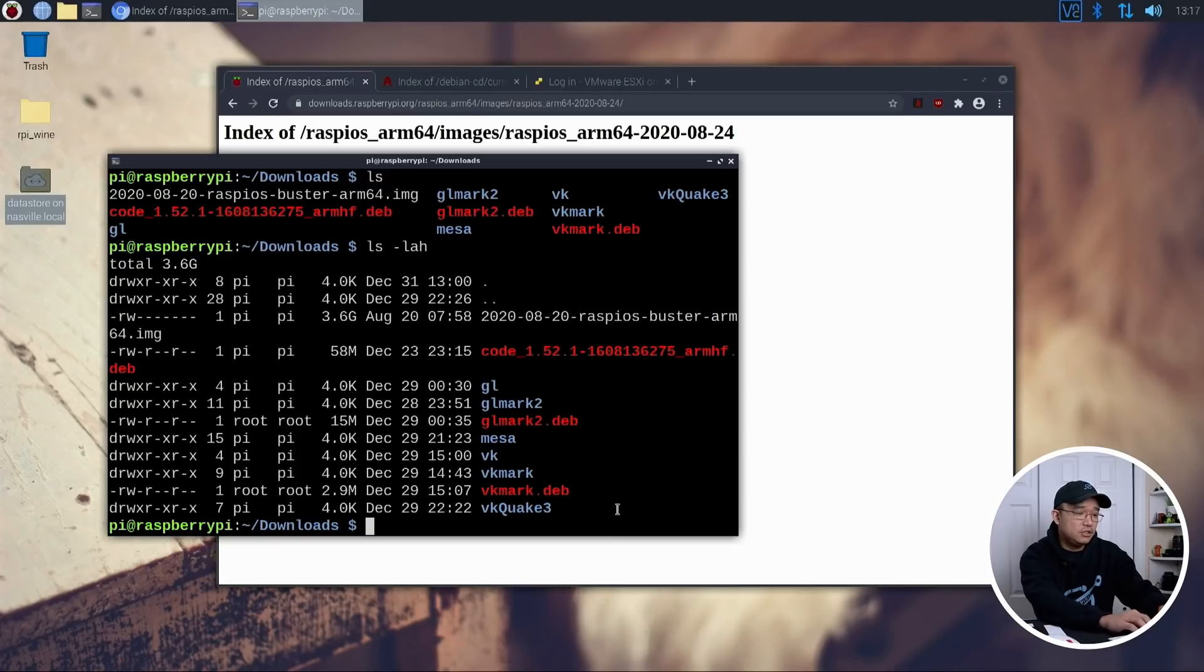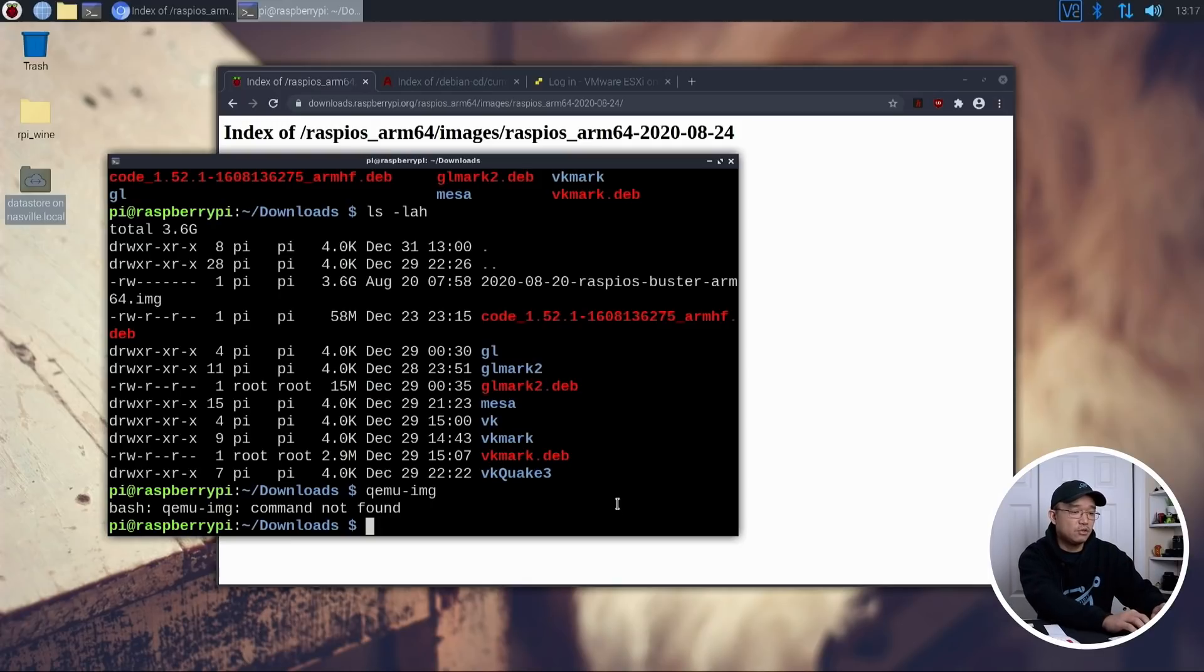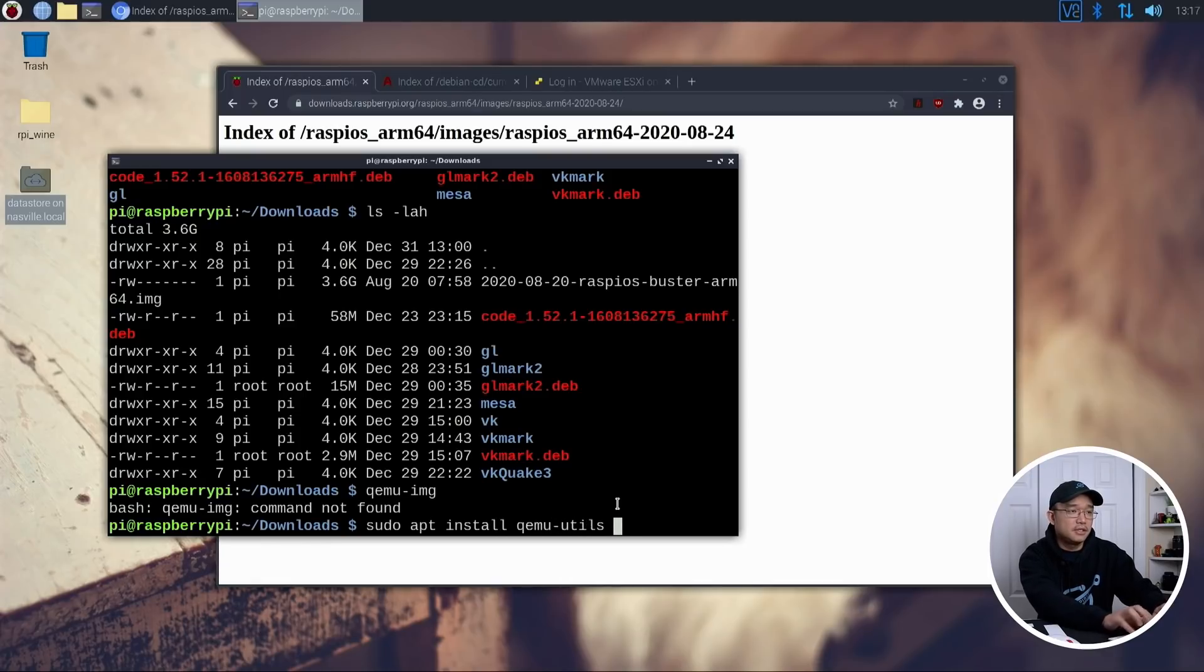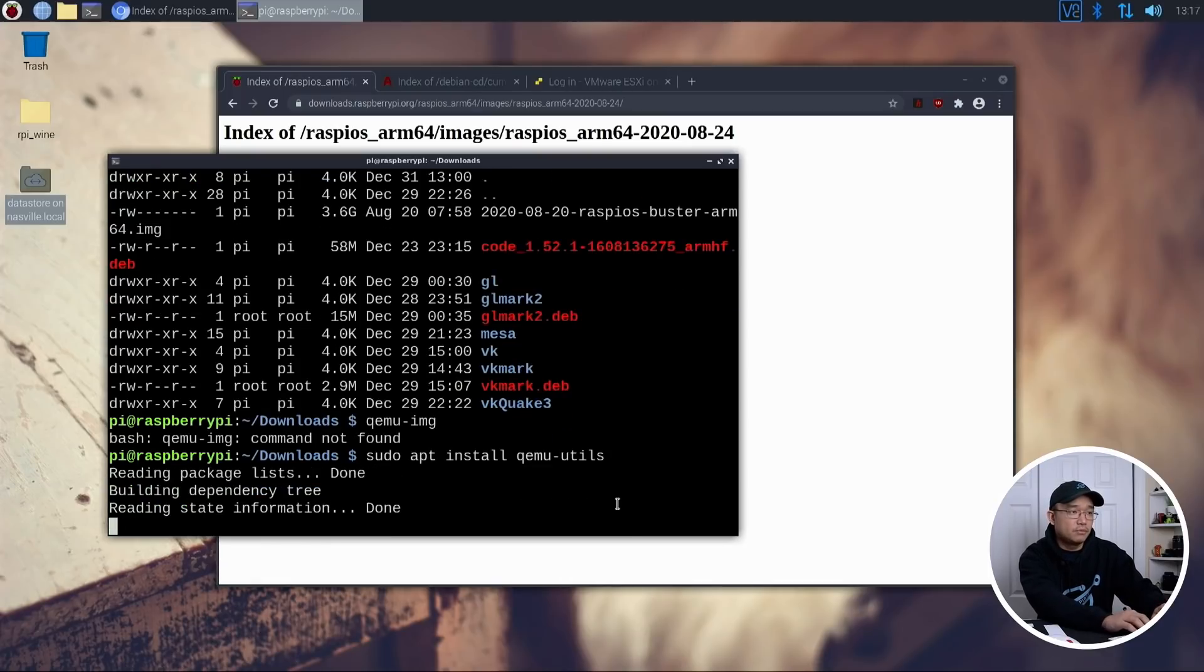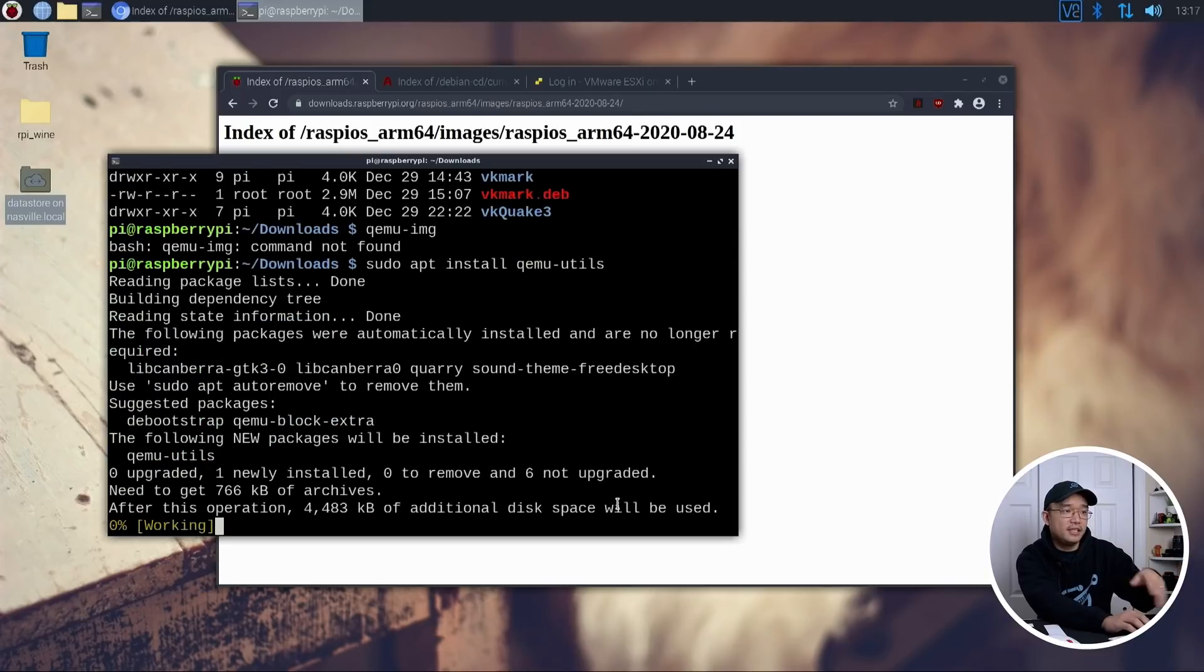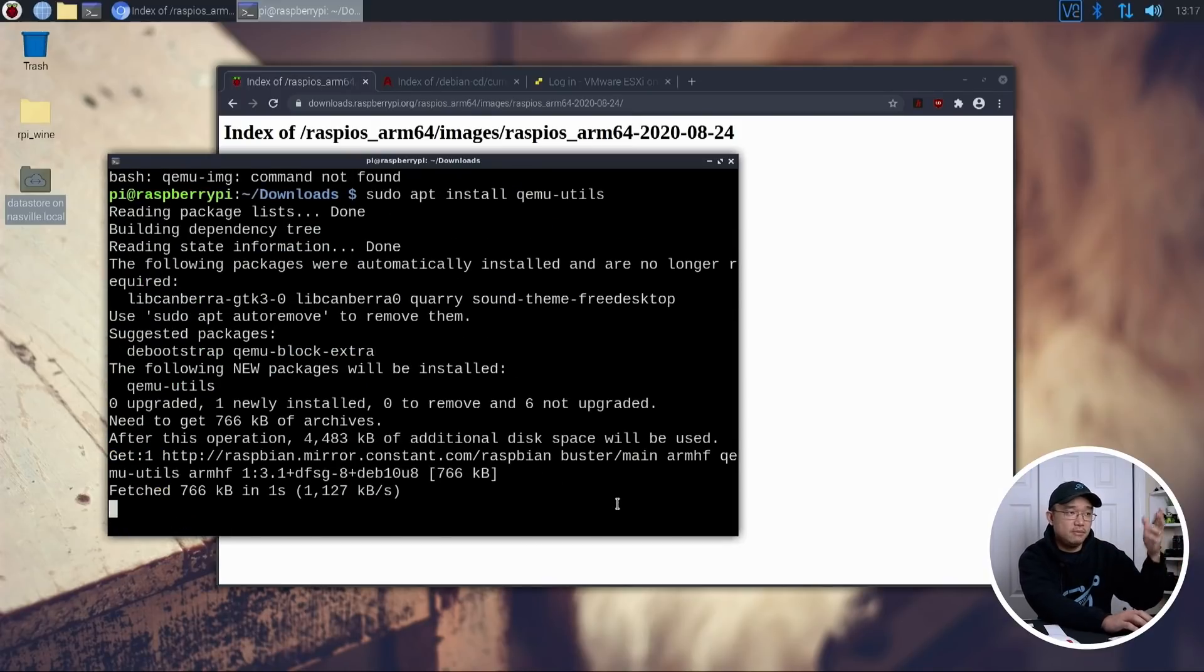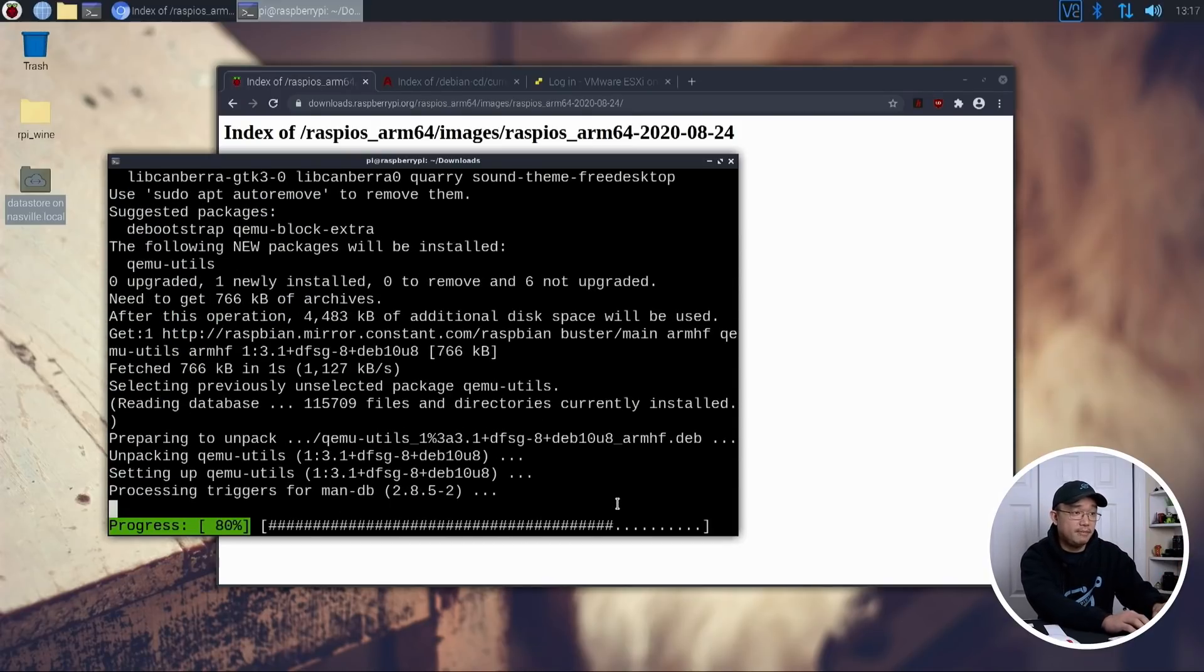So what we need to do is qemu-img. Now, I don't have the program here. The command is not found. So what we need to do is sudo apt install qemu-utils. Once you download that, you'll have the utilities to change the image or convert the image.